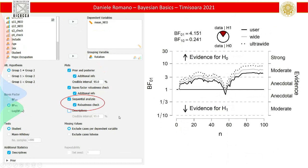Now something more interesting: sequential analysis. You get it just by clicking 'sequential analysis' and 'robustness check.' Here we're running the analysis of the Bayes factor after each participant is added to our model. We see that time by time the evidence is increasing, but never surpasses the threshold of three. This is BF01, so you always see evidence for H0 on the graph. After a certain point there's a drop, which explains why we never go over the threshold — the data probably weren't strong enough. But as we increase the sample, we reach stability.